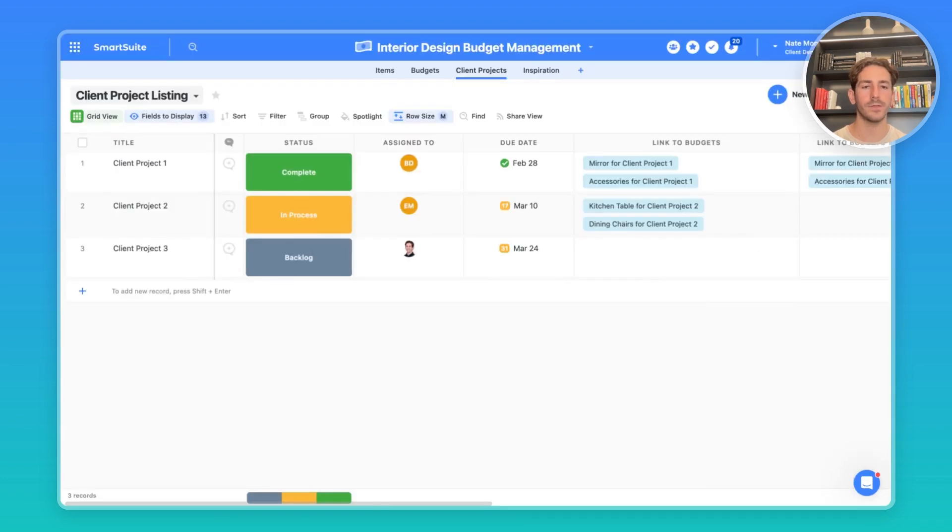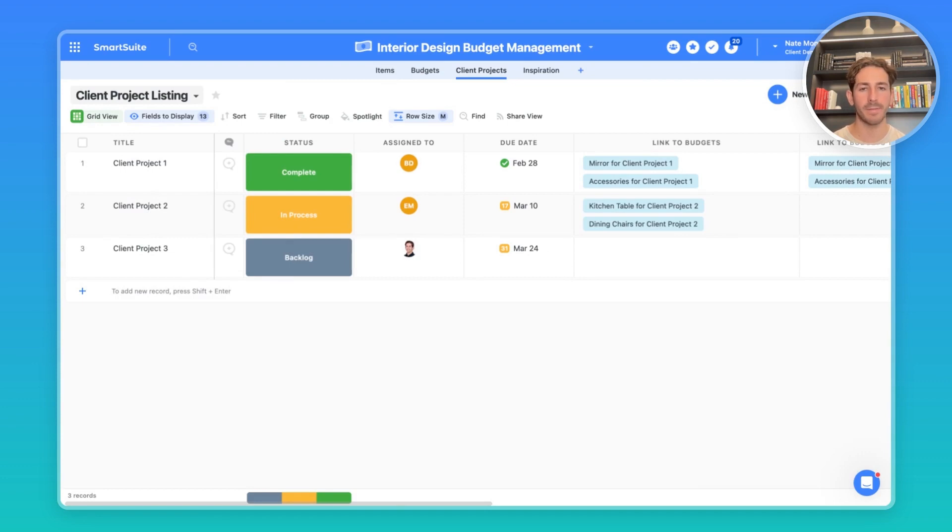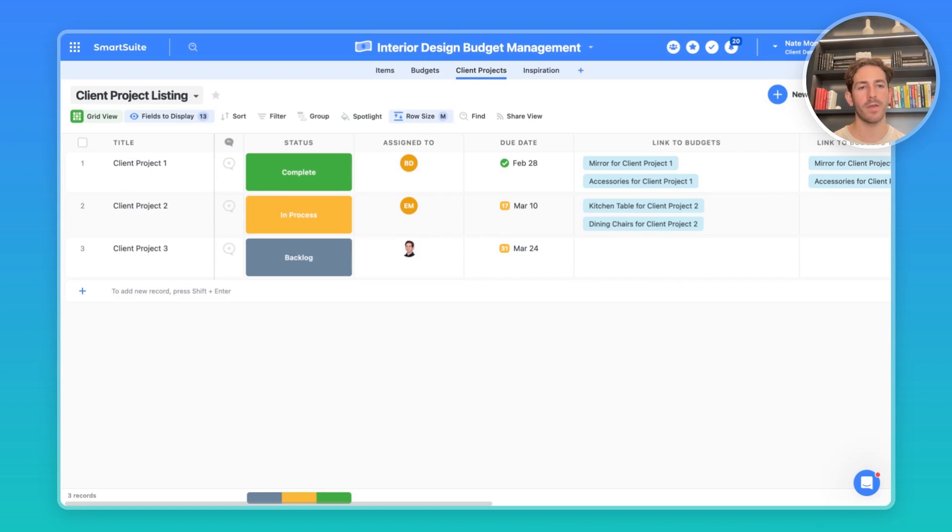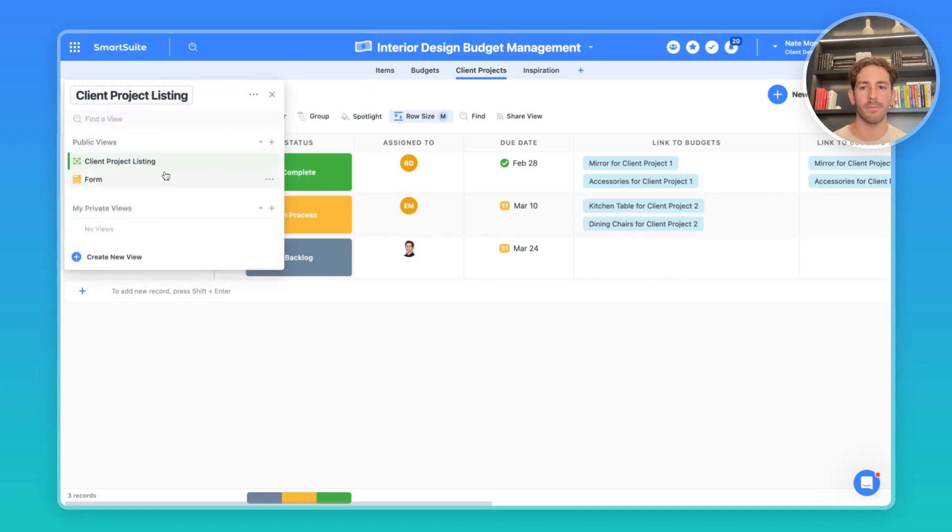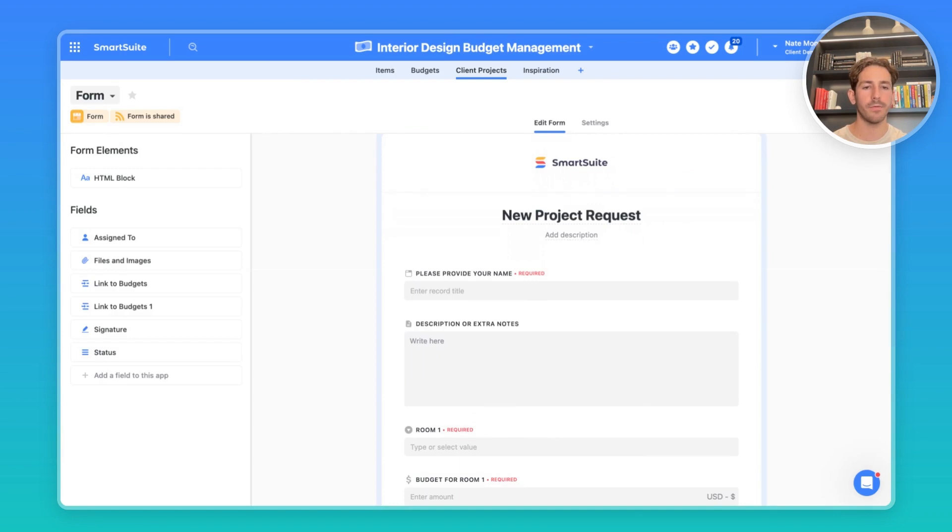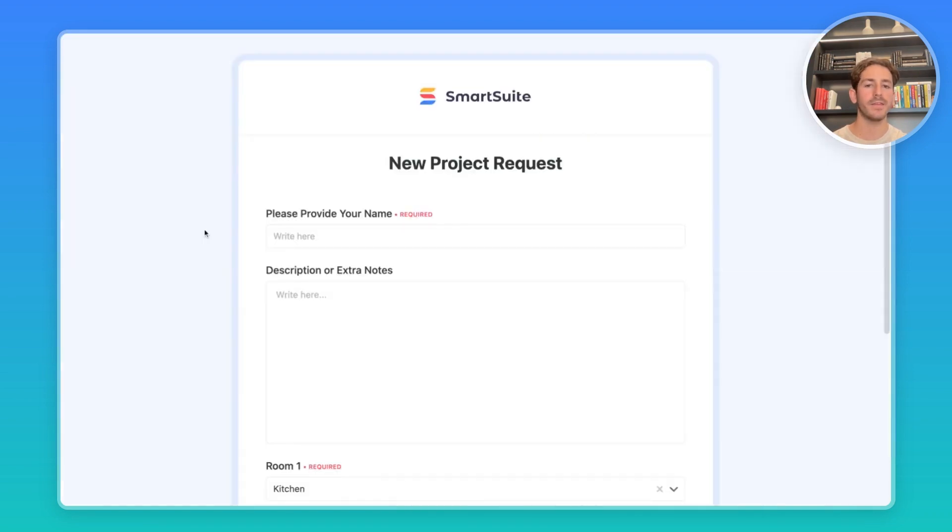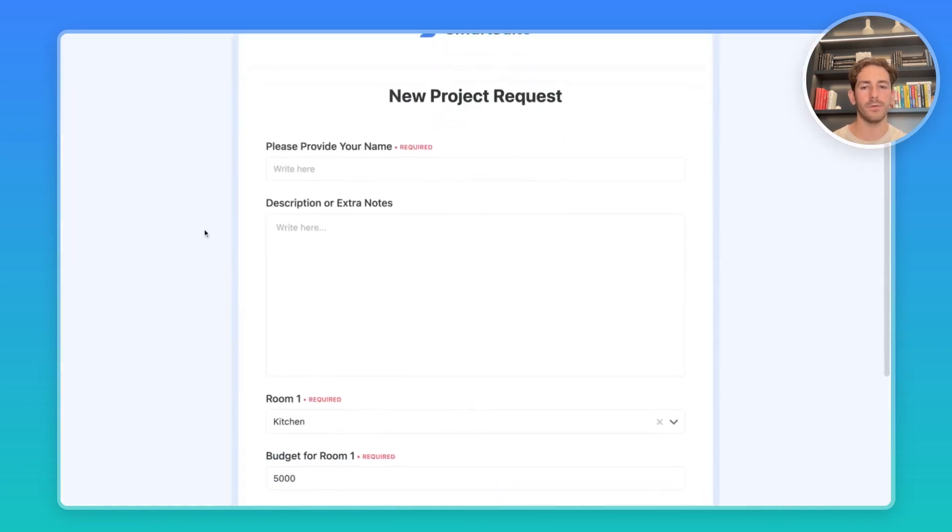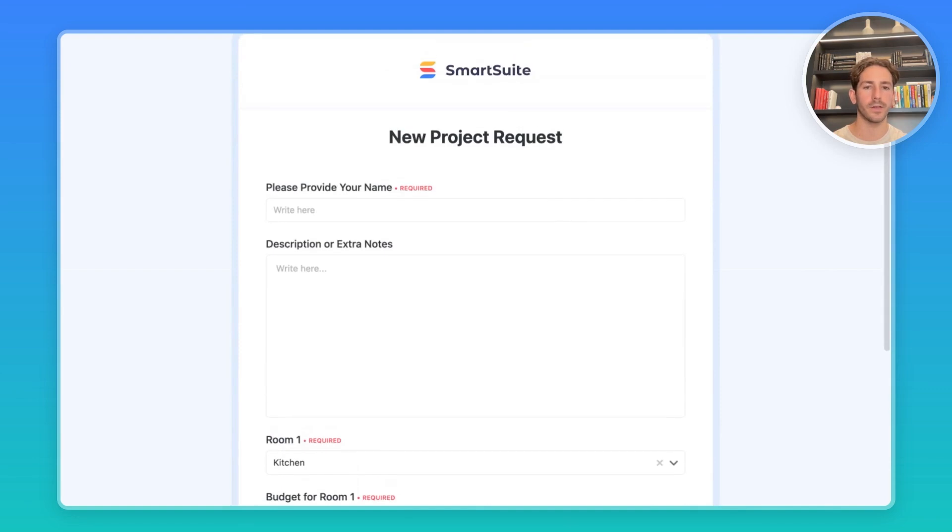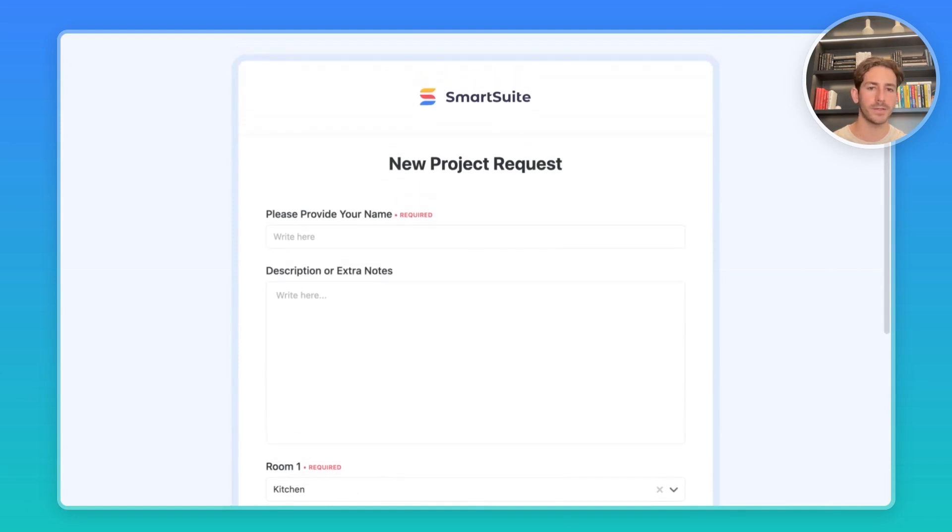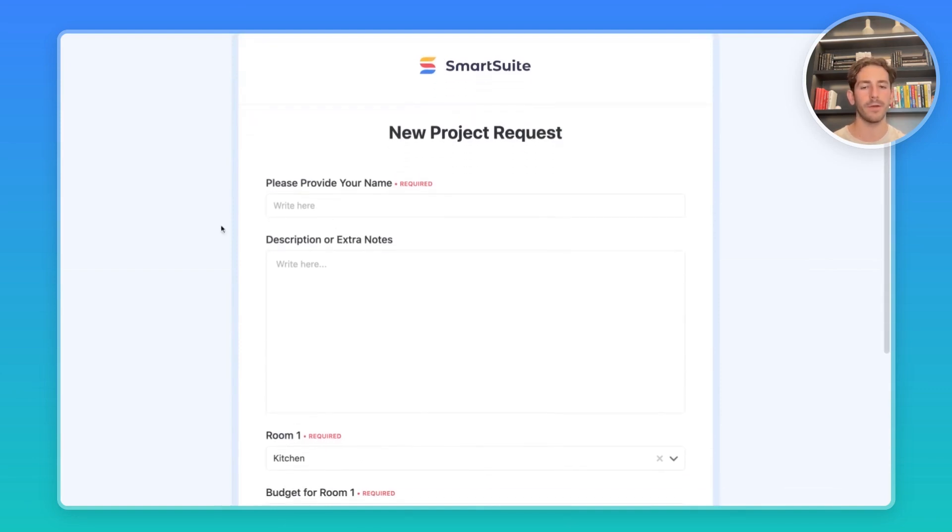We're inside of this solution I've created based on how we're helping interior design teams work with SmartSuite. We have four apps: items, budgets, client projects, and inspiration. We'll start with client projects with how you could intake the information from your clients. That can be done through a form. Here is an example form view from the SmartSuite side of things. And this is how it could look to a client or customer. You can embed this on your website or send this directly to them.